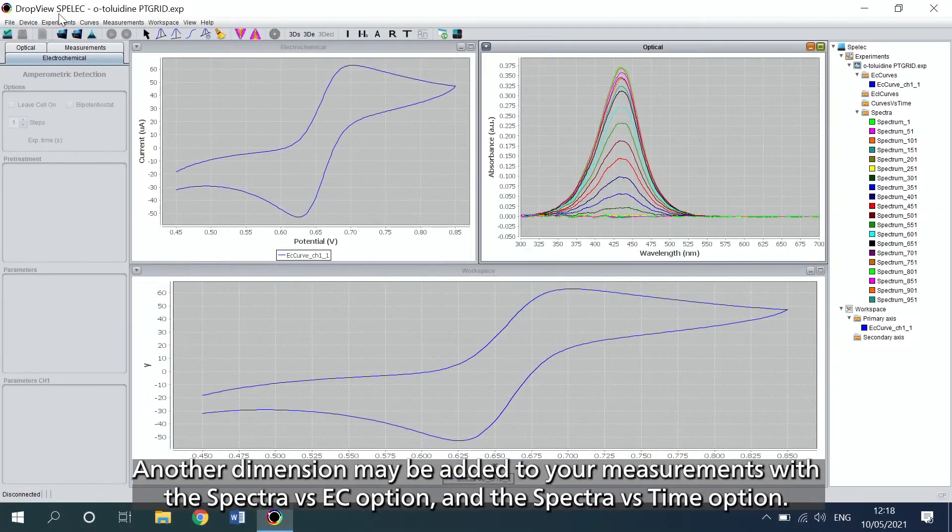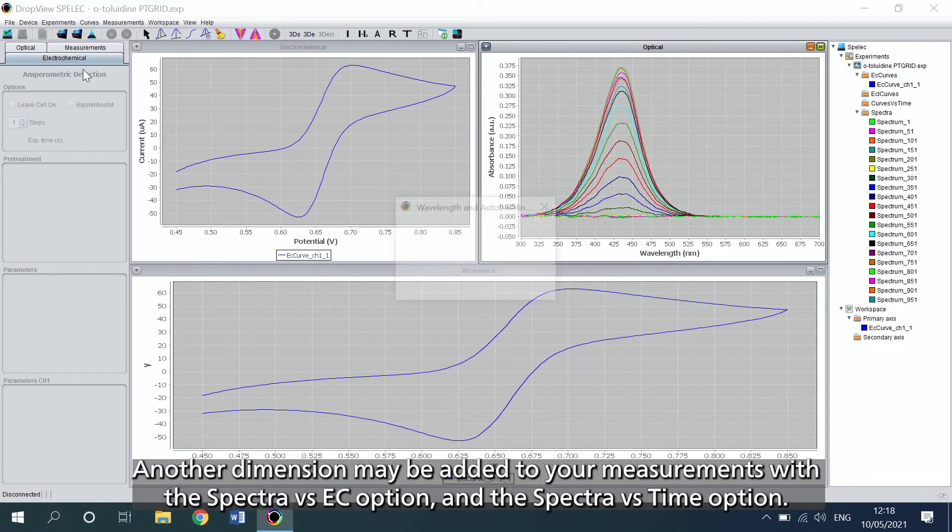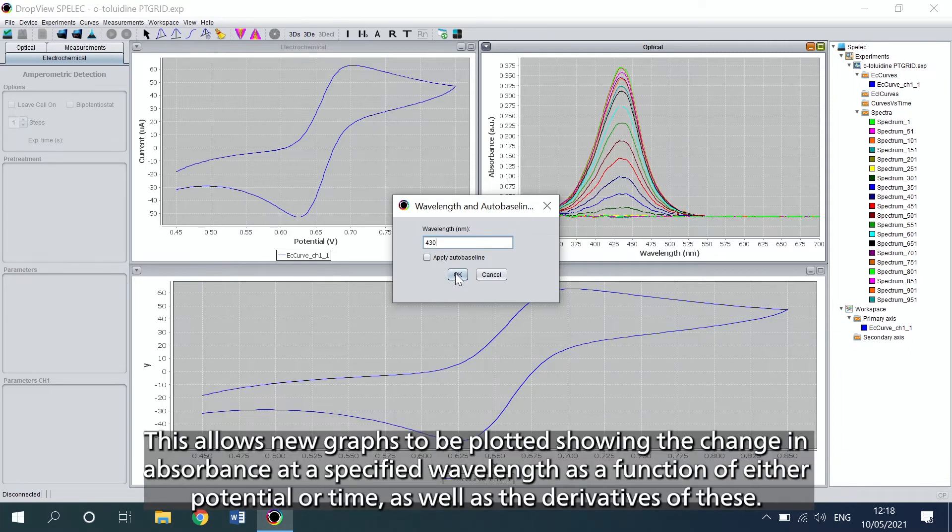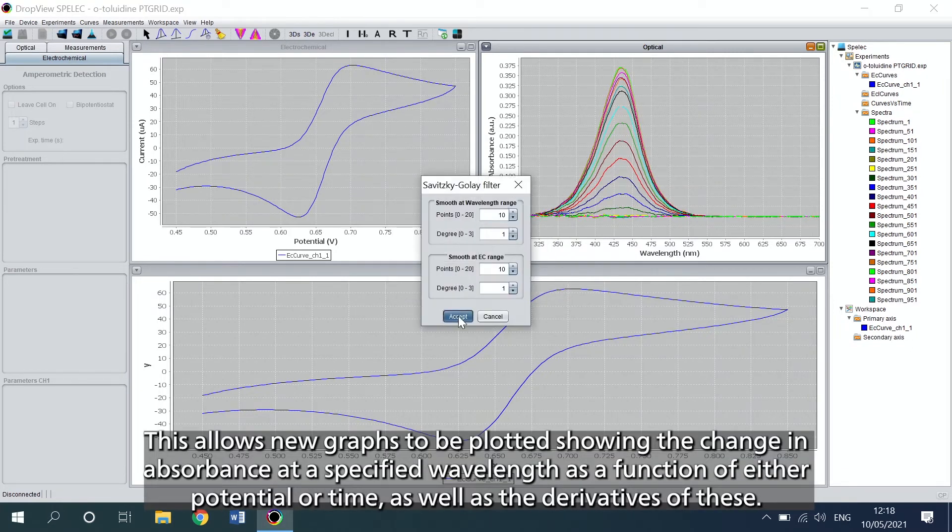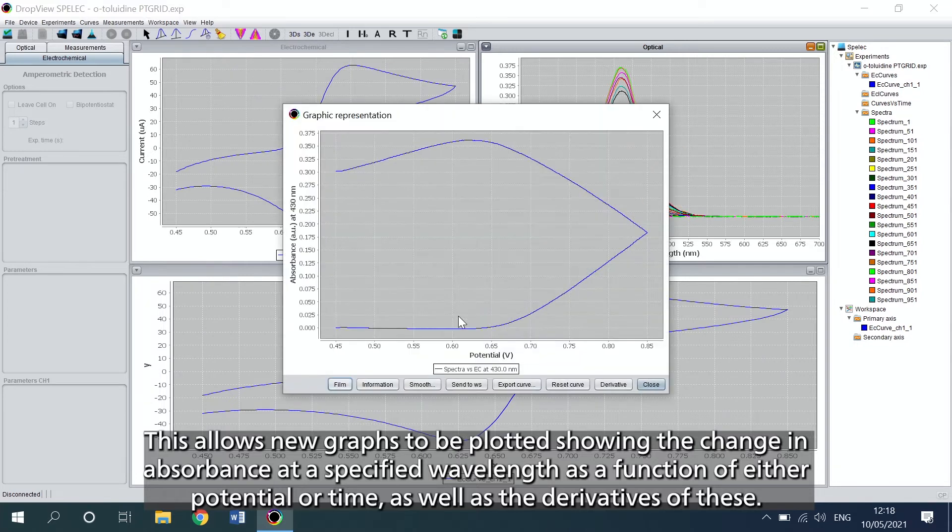Another dimension may be added to your measurements with the spectra versus EC option and the spectra versus time option. This allows new graphs to be plotted showing the change in absorbance at a specified wavelength as a function of either potential or time, as well as the derivatives of these.